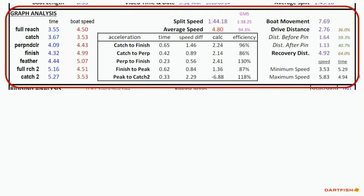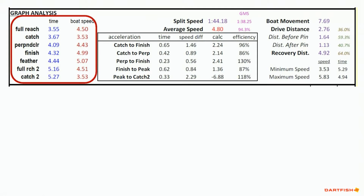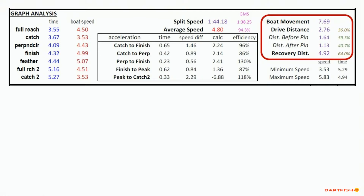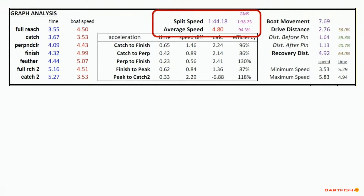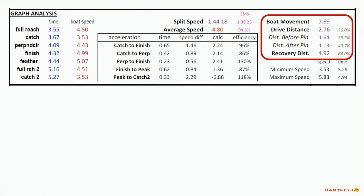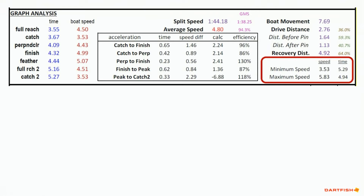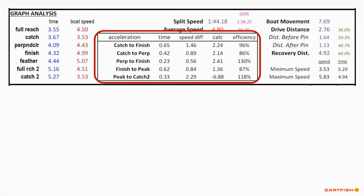Below the information section is the graph analysis data. To the right in this section, the rowing technique positions along with the video reference time and related boat speed. The split speed and average speed of the analyzed stroke are listed along with the GMS split time and the boat speed percentage of GMS. Boat movement is measured and broken down to show drive distance, both before and after the oar is perpendicular, as well as the distance the boat moves on the recovery. In the lower right corner of this section is the minimum and maximum boat speeds, along with their related video reference time.